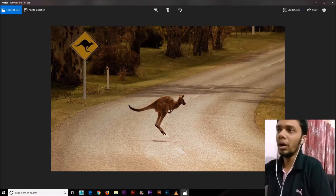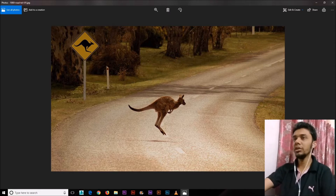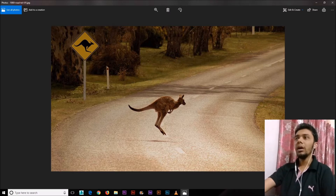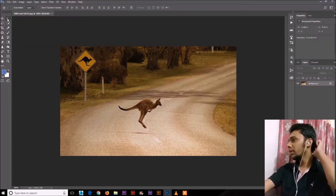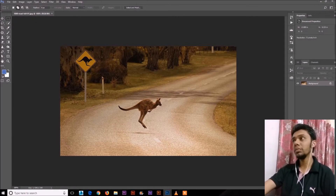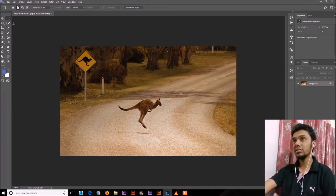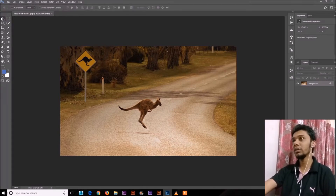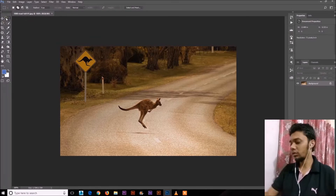So without further ado, let's get back to work. What is Content-Aware Fill actually? Content-Aware Fill was introduced in Photoshop in CS5 or CS6 — I'm not sure — but we are using Photoshop CC 2018 version. It's really upgrading day by day and the Content-Aware tool has also been upgraded. Let's see what we can do with Content-Aware Fill.